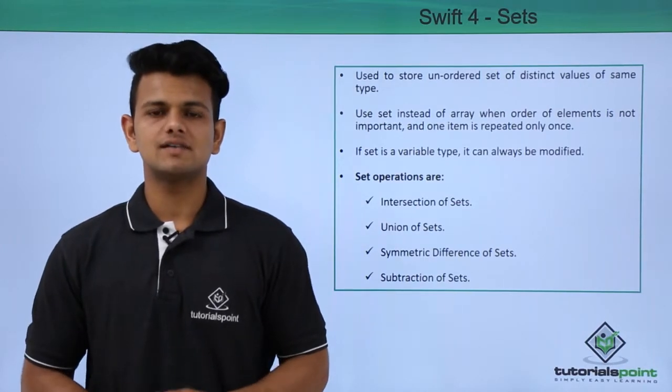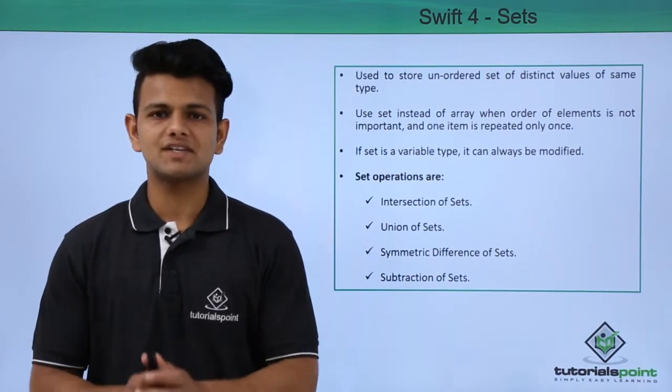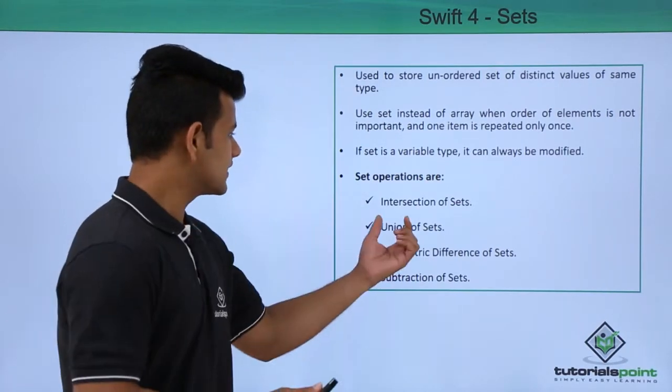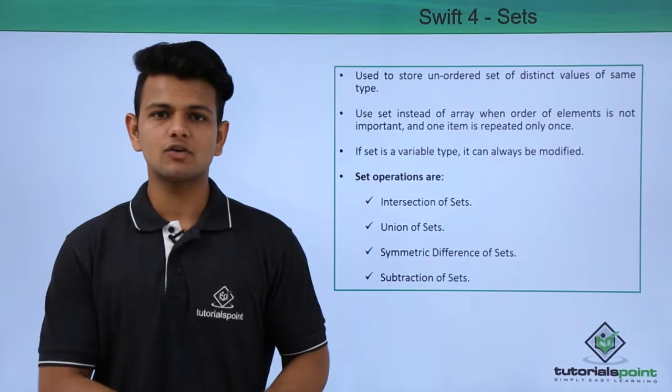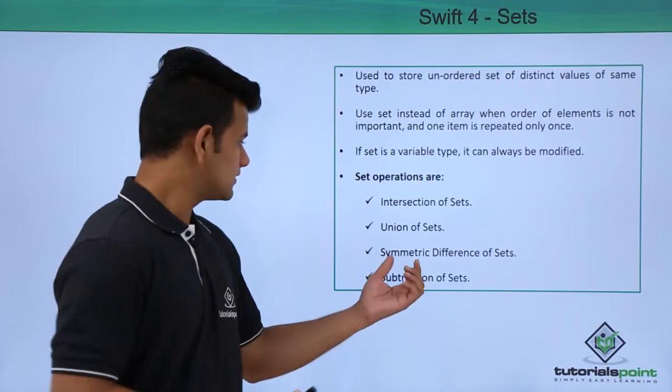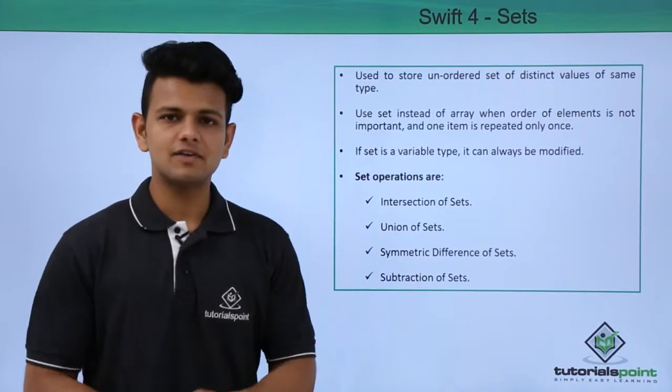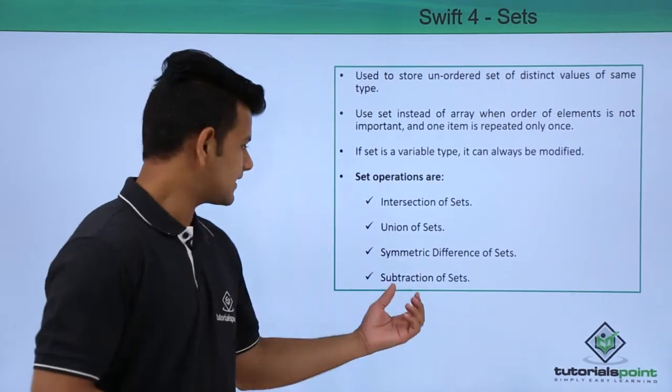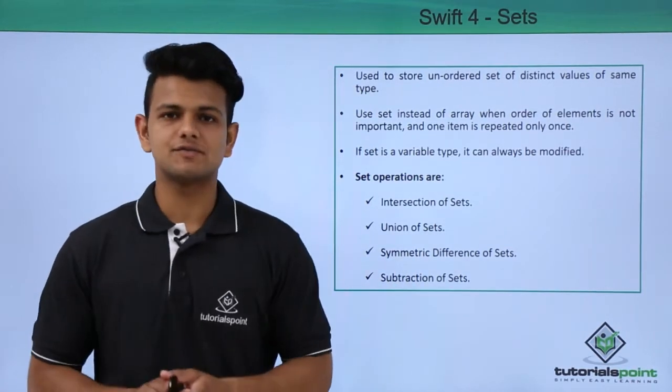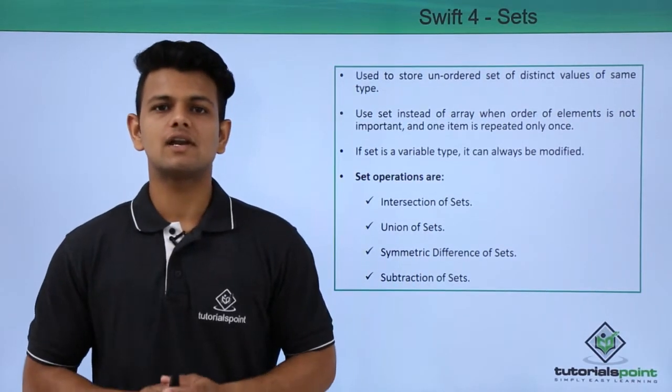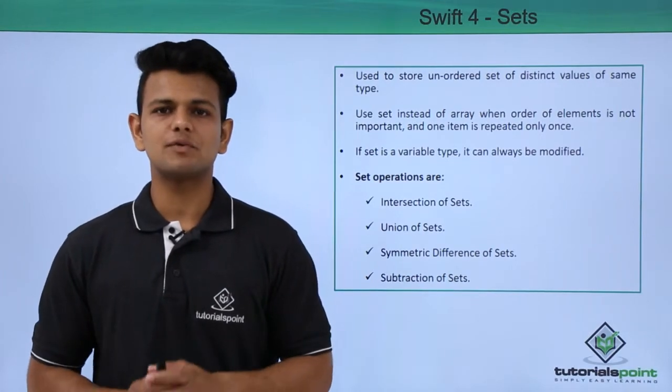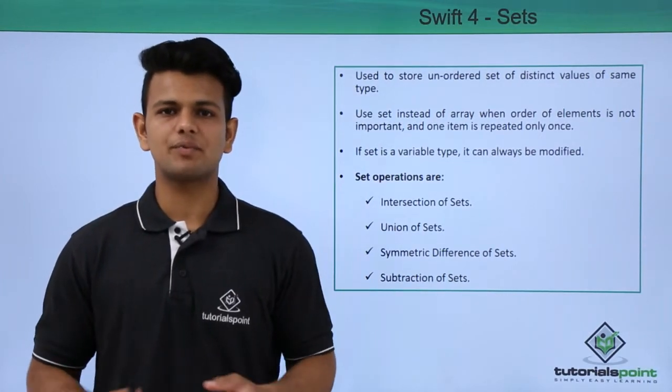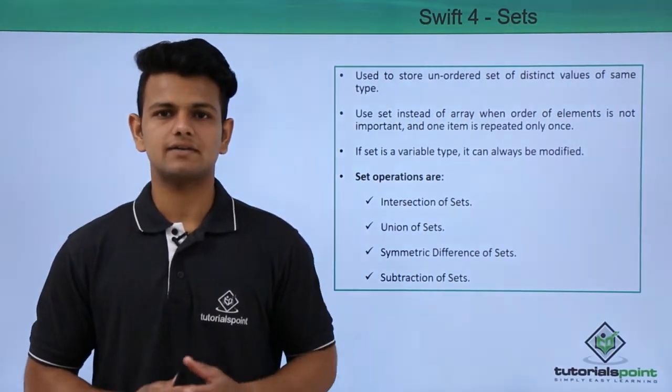Some of the set operations are intersection of a set, union of a set, symmetric difference of a set, and subtraction of sets. Now we will practically see how to perform all these operations on a set.